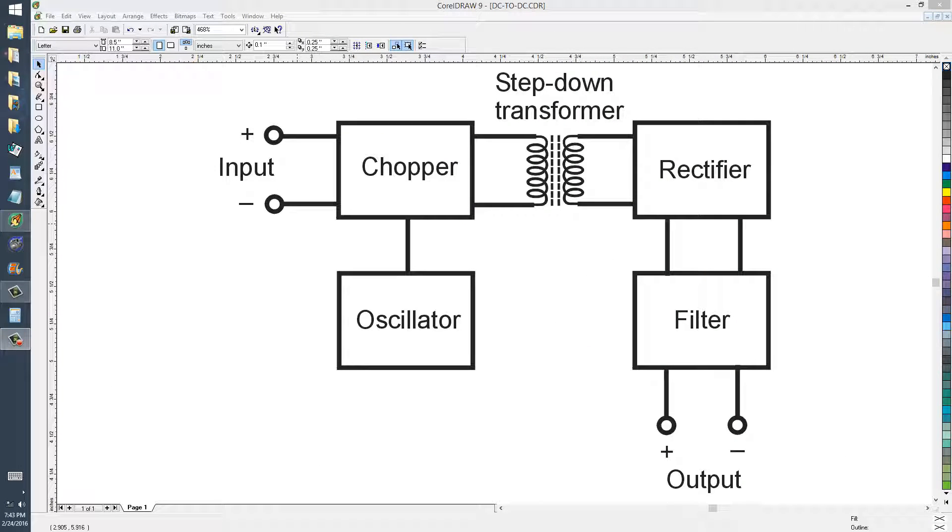Stan Jubilisko here to show you a very interesting circuit, which technically is called a DC to DC converter.